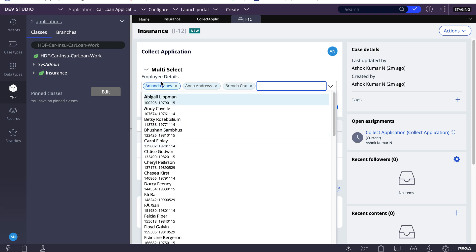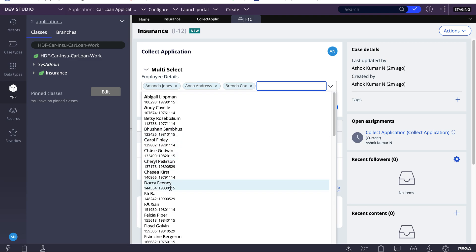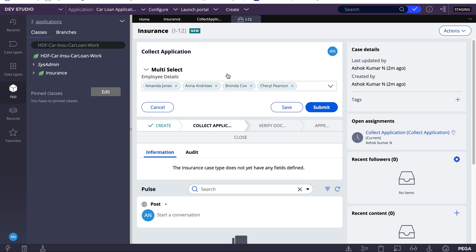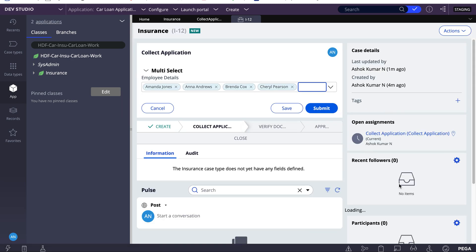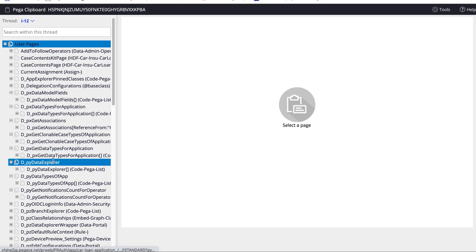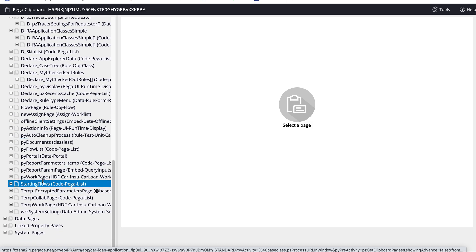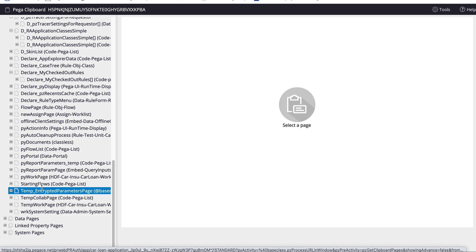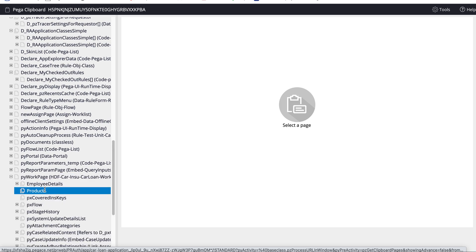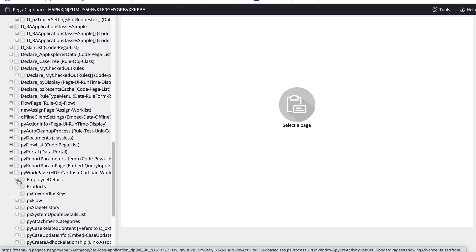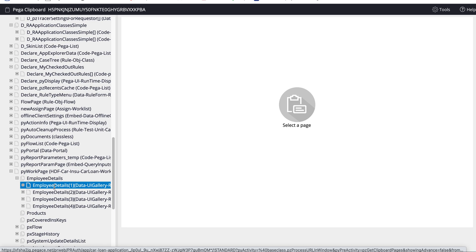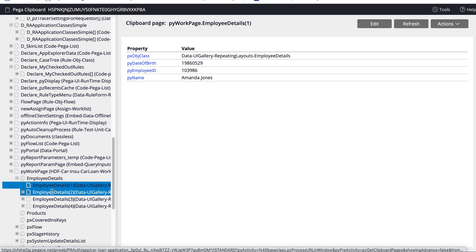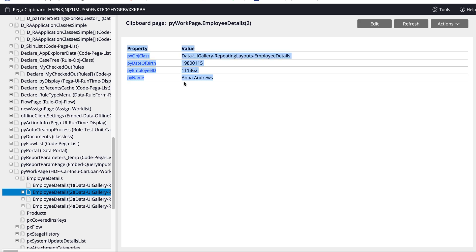I've entered 'a' and based on that property it should show matching values. I'll save and check my clipboard in the P Work page. If I expand my work page, I can see the employee details page. If I expand that, I can see I've selected four values — the results show four records with date of birth, employee ID, and employee name all configured.